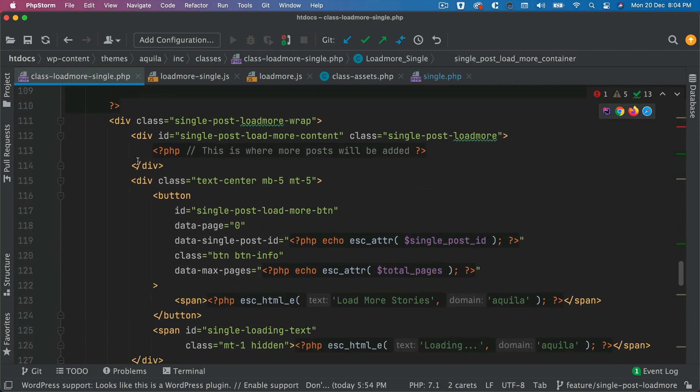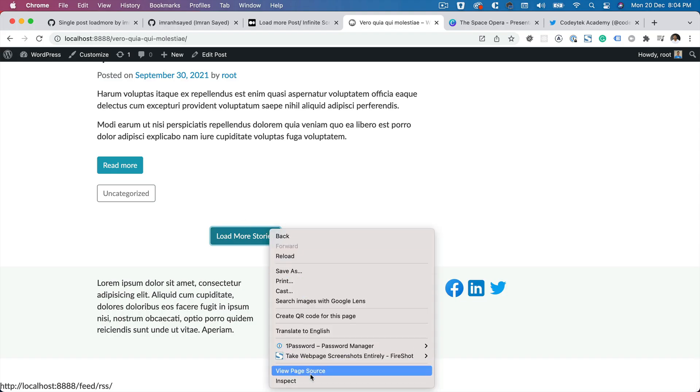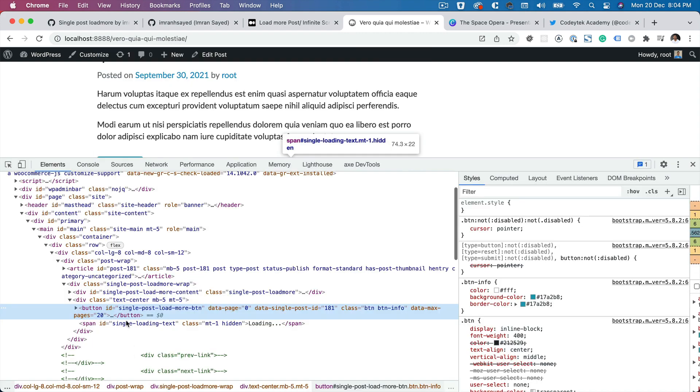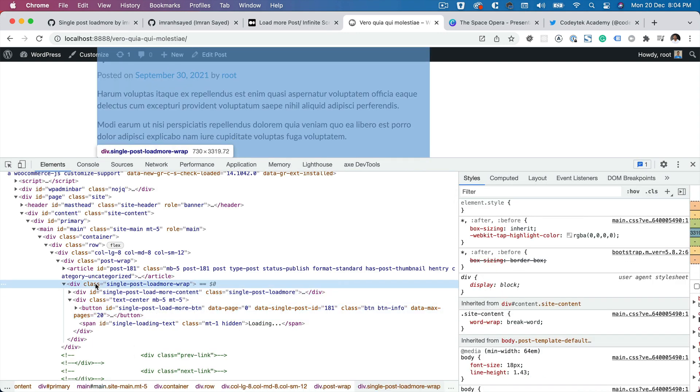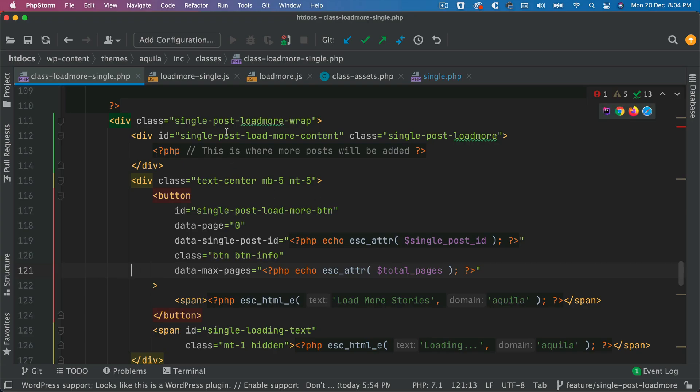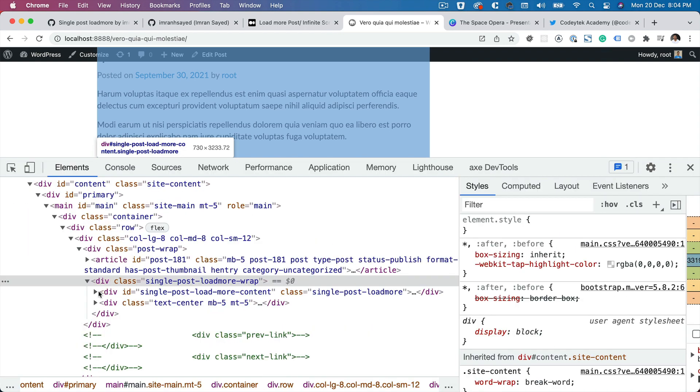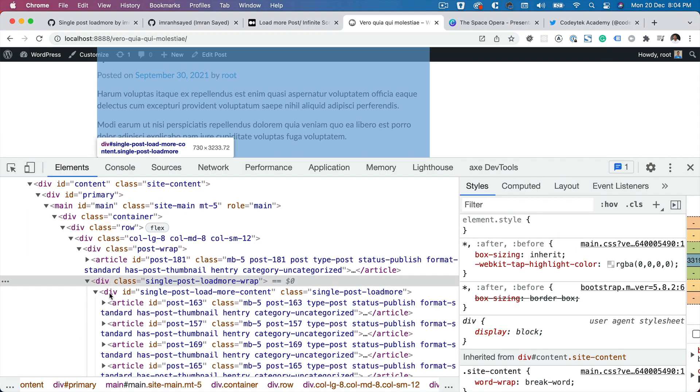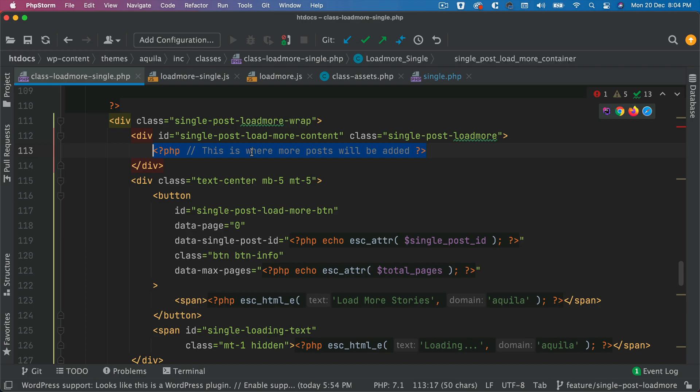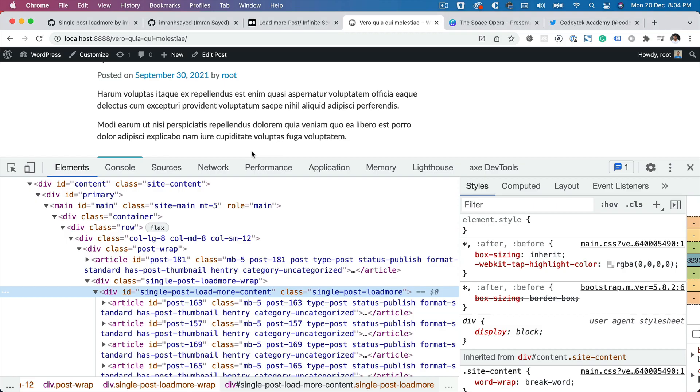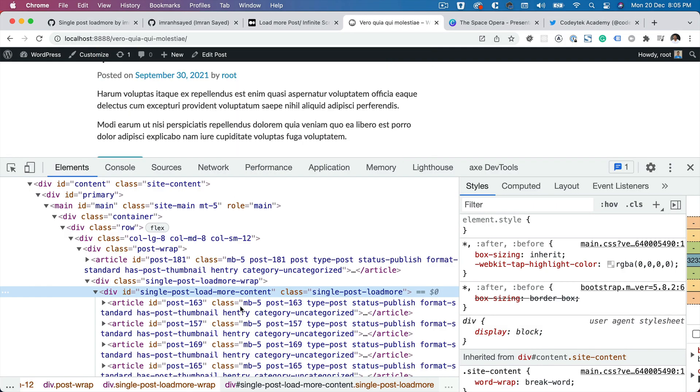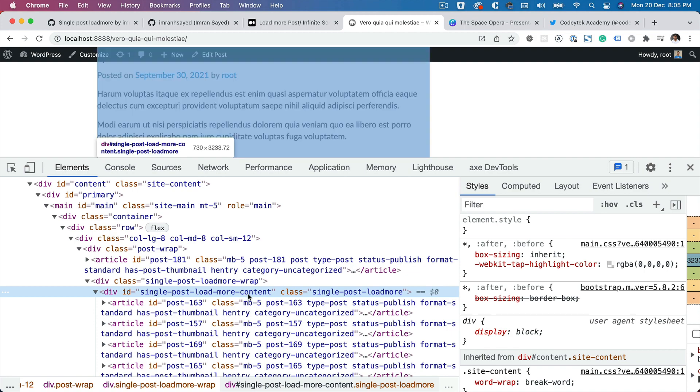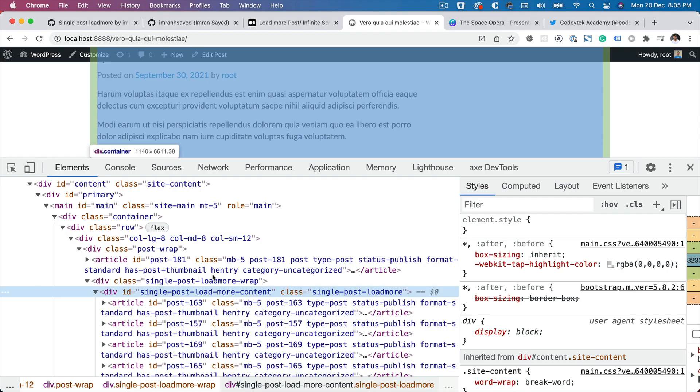So then that particular function will be called. And since that function will be called, this container with the load more button, all of that will be visible onto the front end. And that's what we're seeing over here. So if you do an inspect element, you can see that that's the load more wrapper. So that's your load more wrapper. That's your single post load more container. Currently it's empty, but I've given you a demo that every time you click on that button with JavaScript, we are just appending and adding more articles inside of this container, which is initially going to be empty.